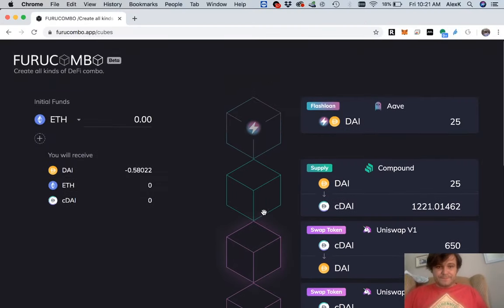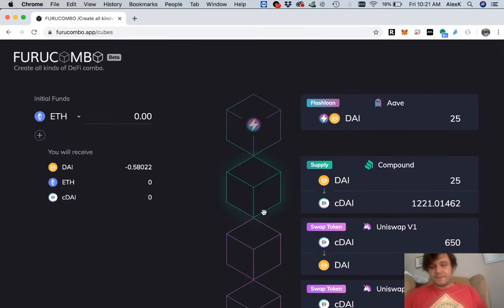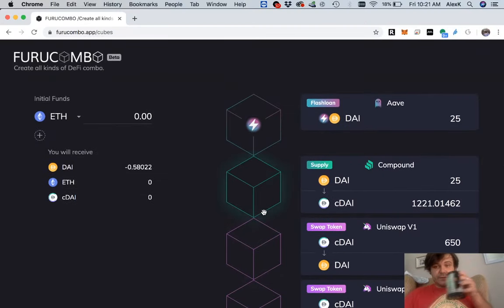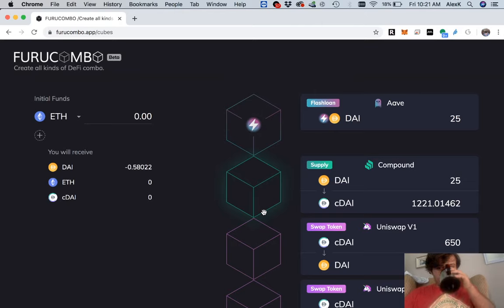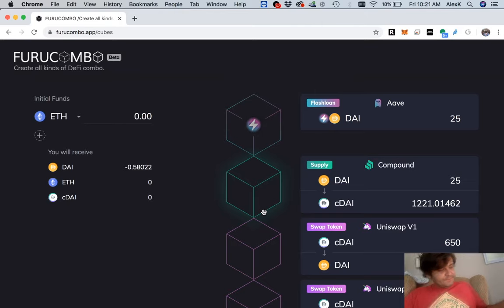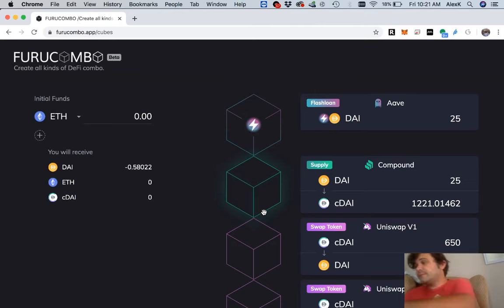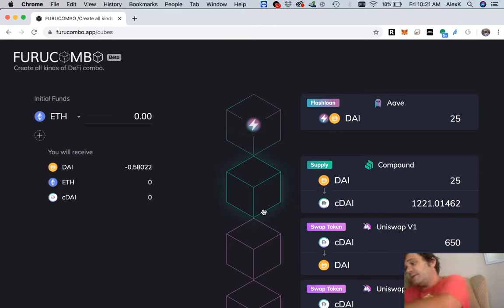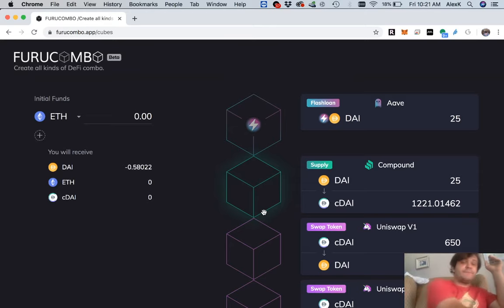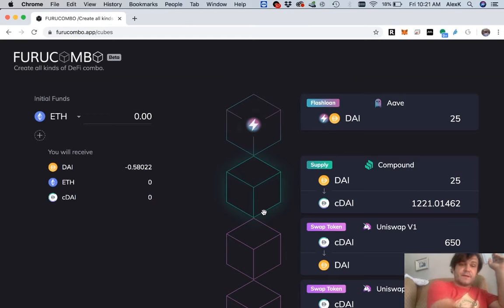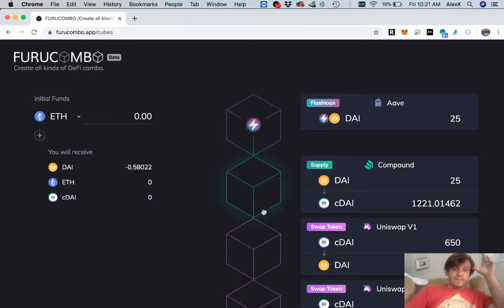Alright, I'm going to do this again because I keep screwing up. I can't explain flash loans to do them justice, so this is not the video for that. But what I can explain is how to use a front end that